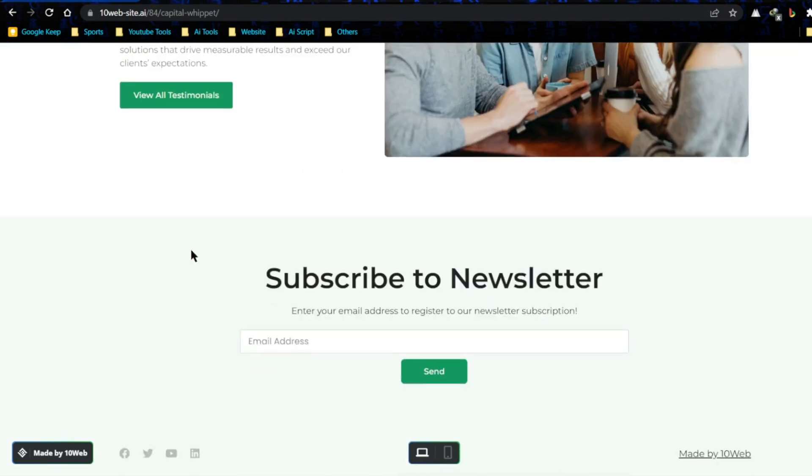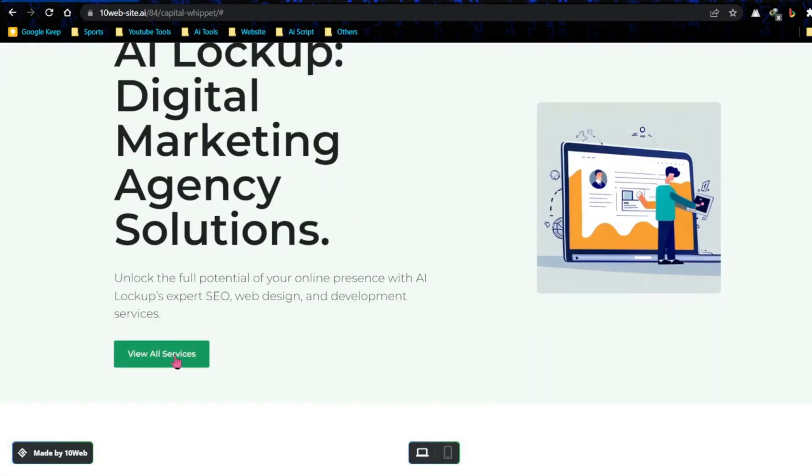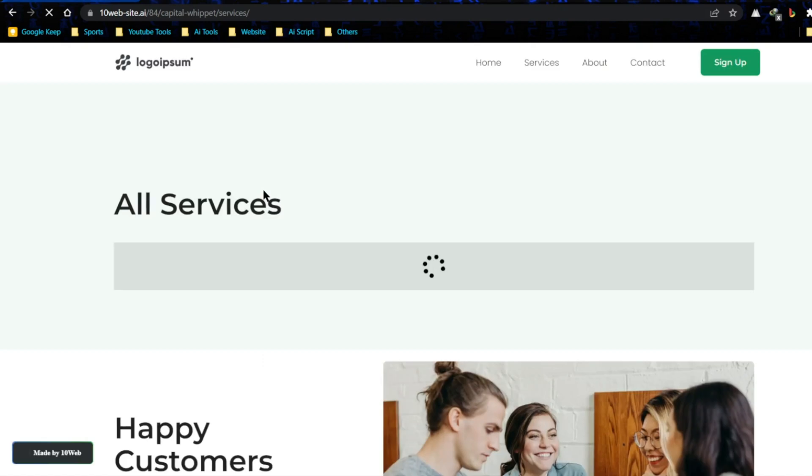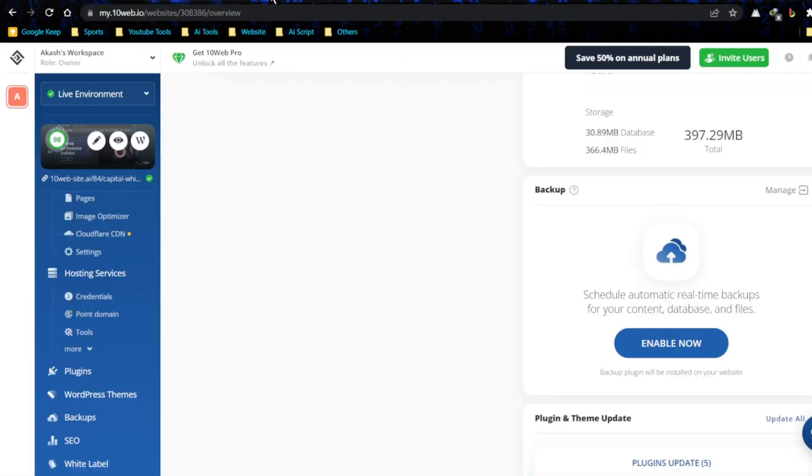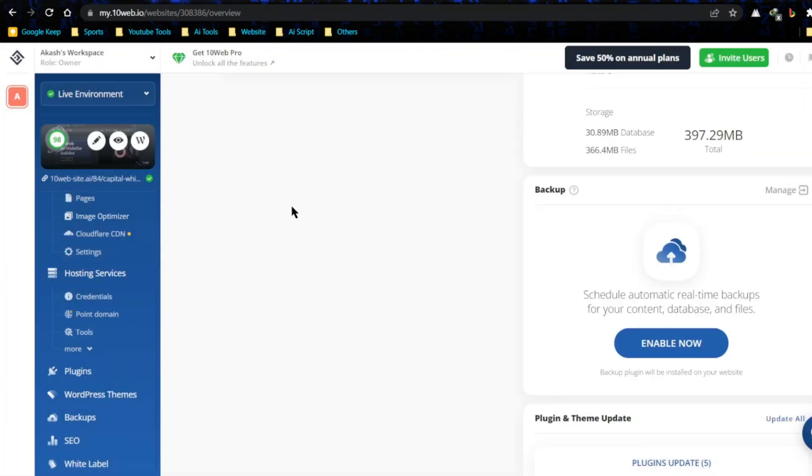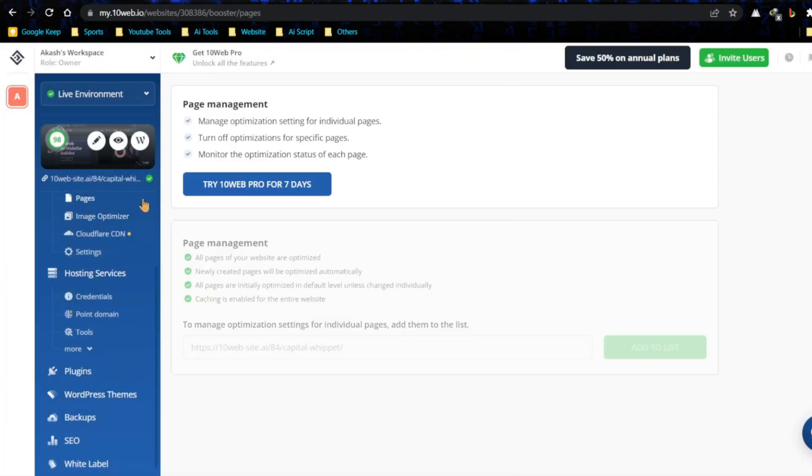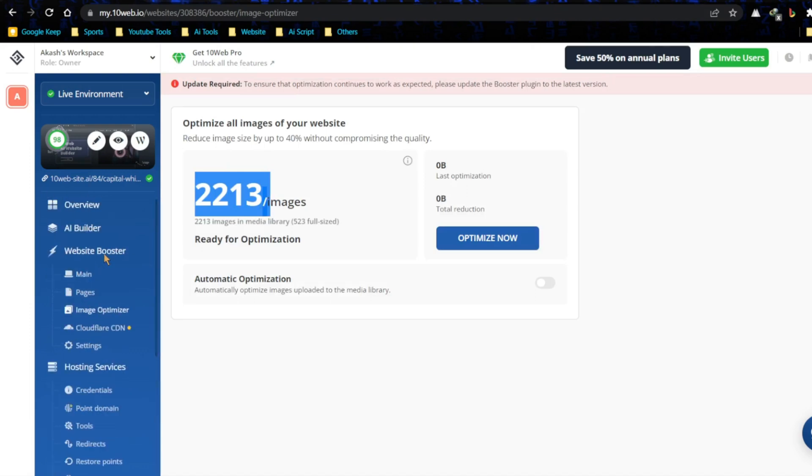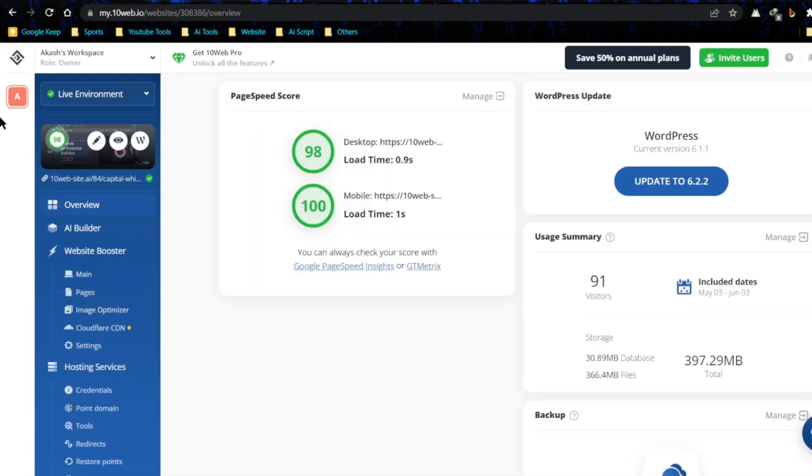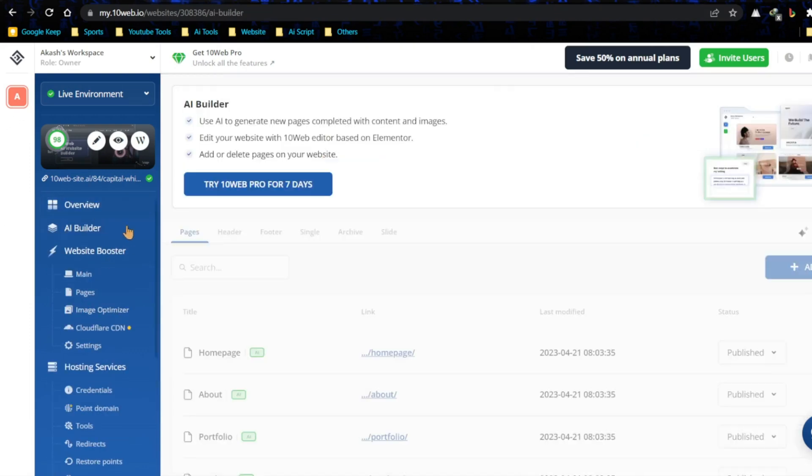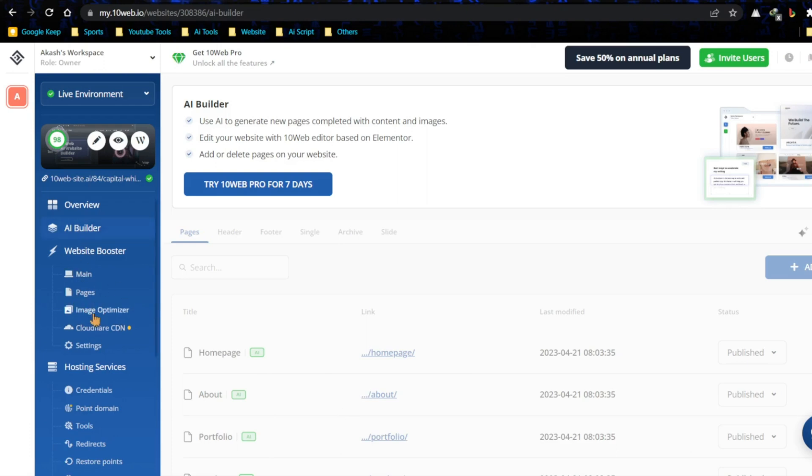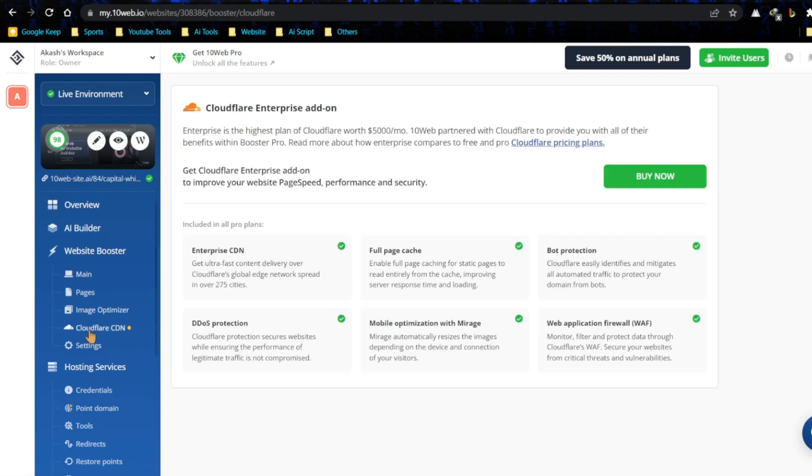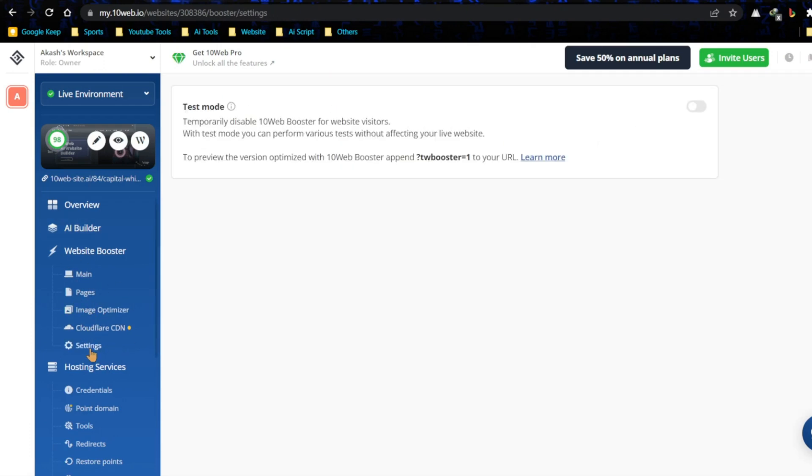And that, dear viewers, is the power of 10Web.io. Harnessing the capabilities of AI and the flexibility of WordPress, it's genuinely a tool that's breaking down the complexities of website development and making it accessible to everyone. From small business owners to large corporations, from freelancers to service providers, this platform truly has something for everyone. It's about more than just creating a website. It's about creating a lasting digital presence.